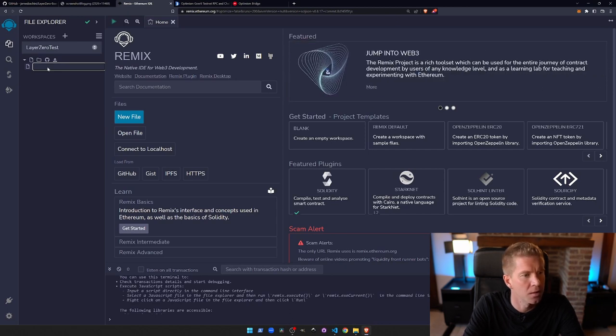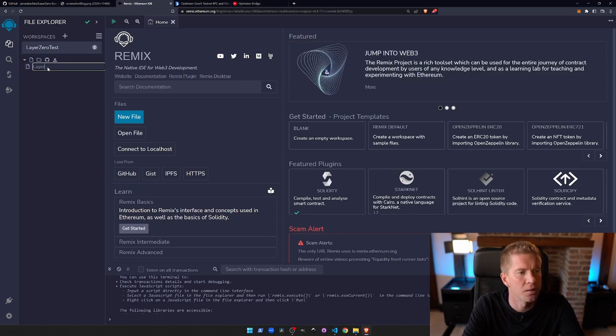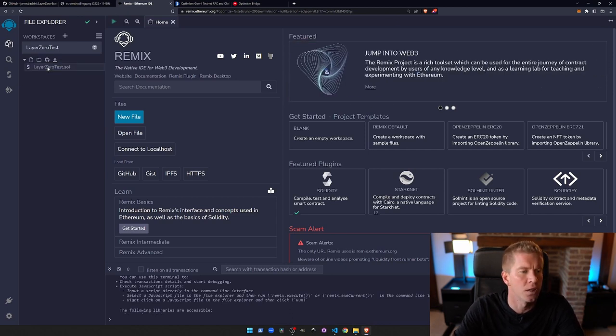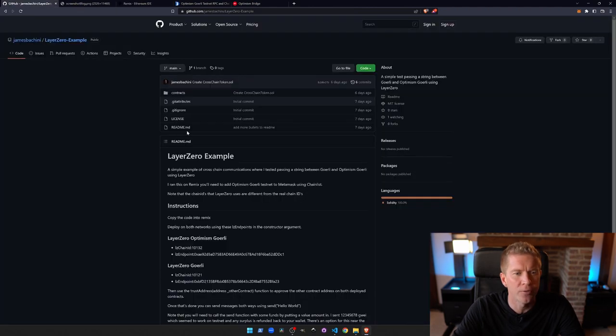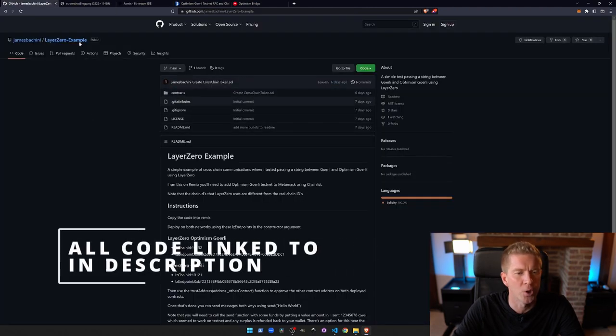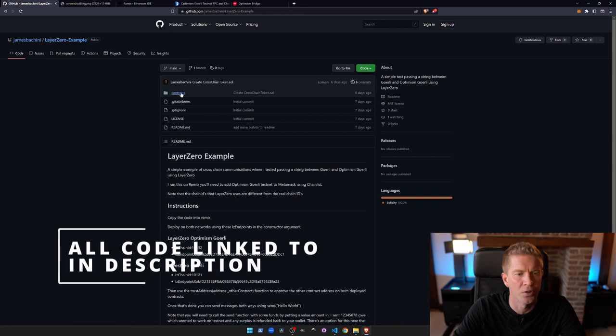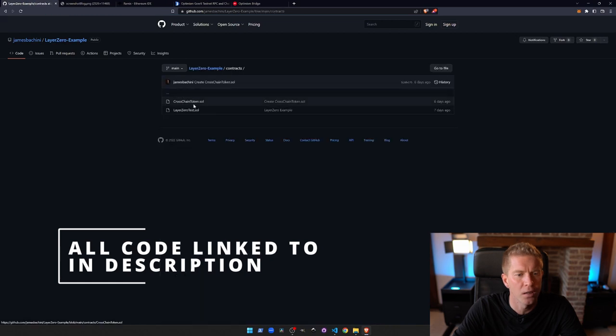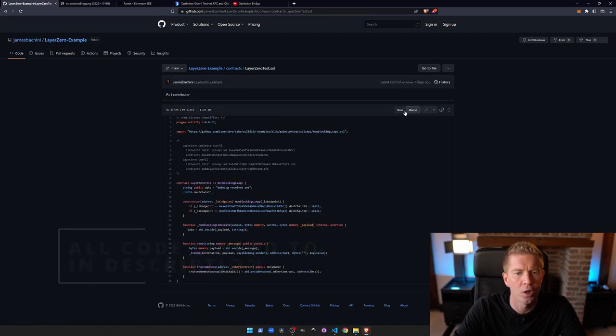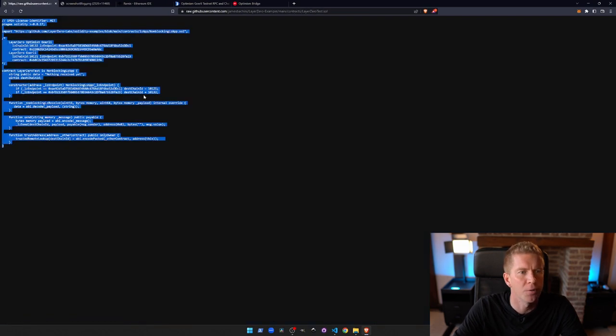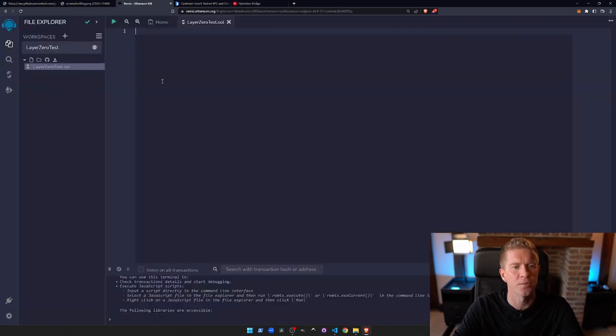We'll create a new file called layer0test.sol. .sol is the extension for Solidity. I'm going to copy some code from this GitHub repository that I worked on earlier. I'll go to raw here, copy with ctrl+c and paste that into this file.